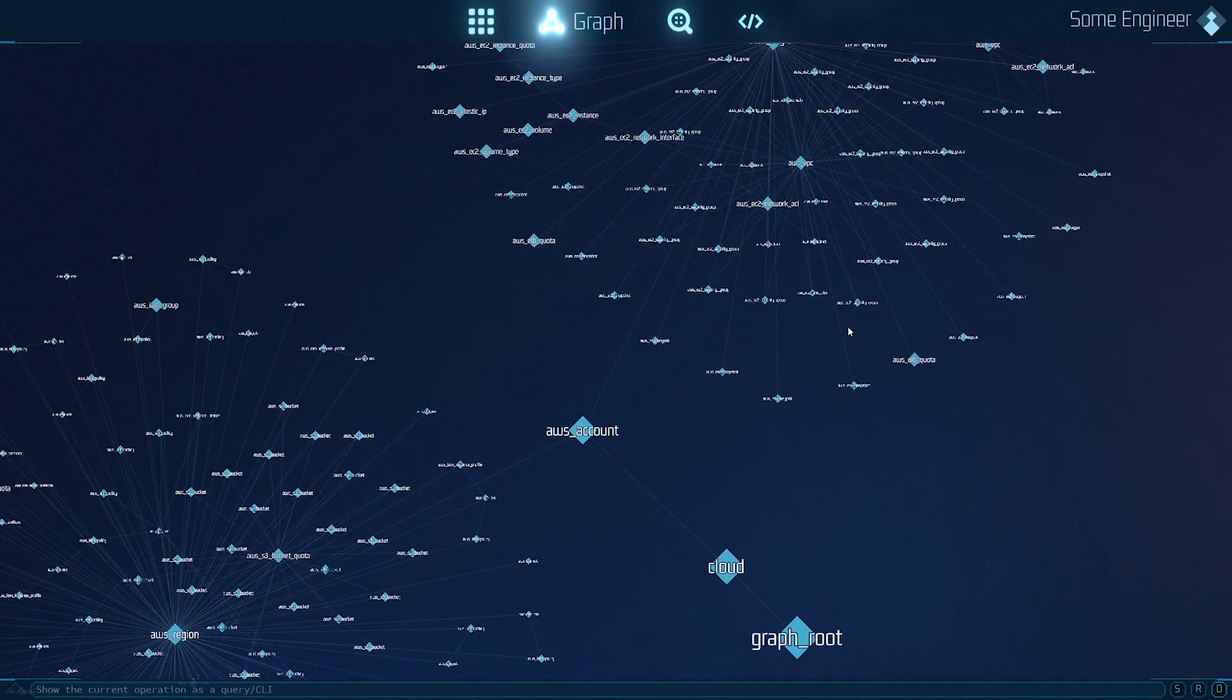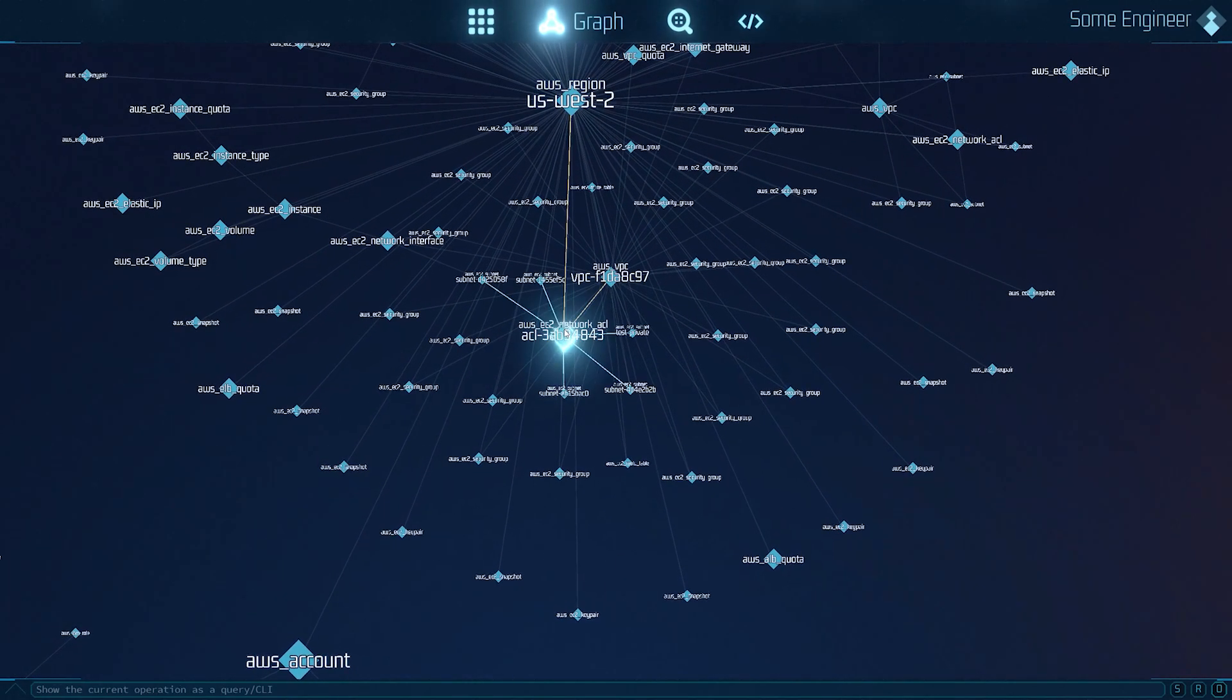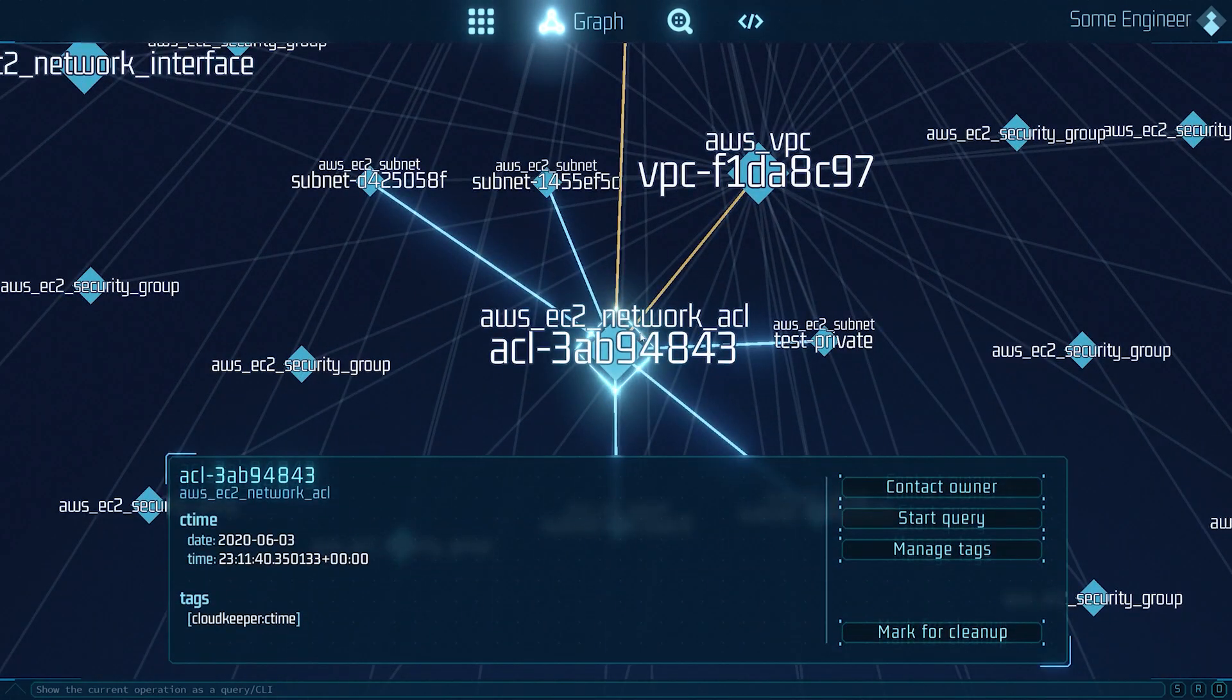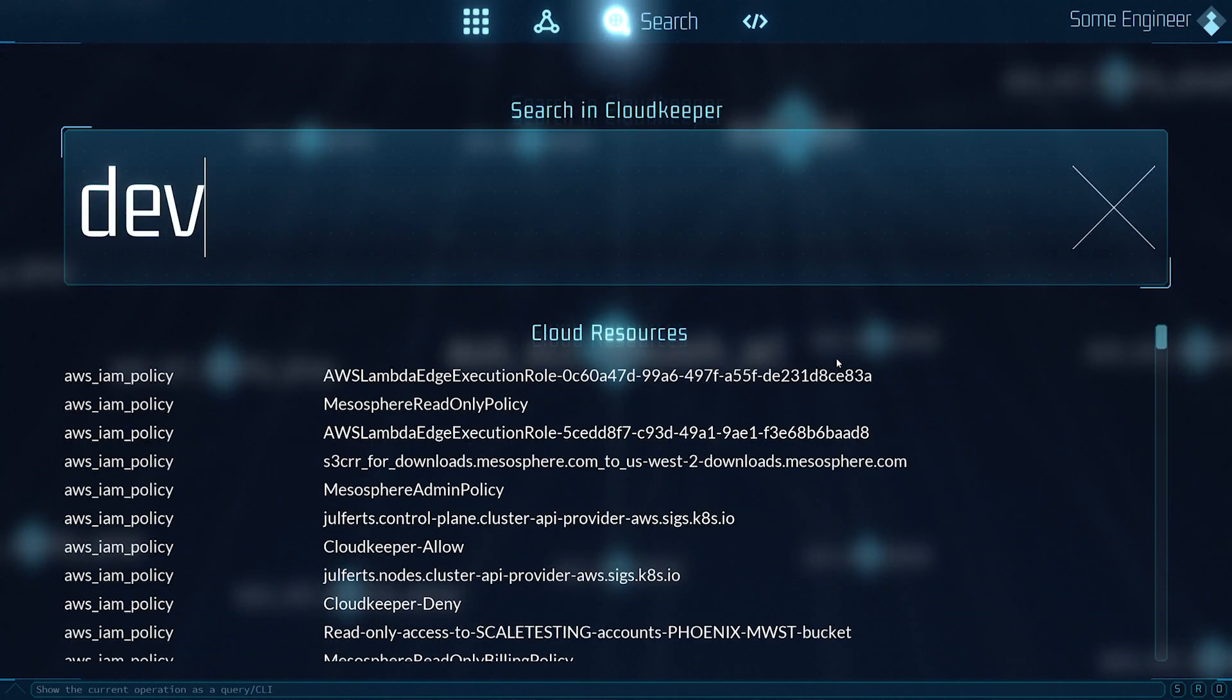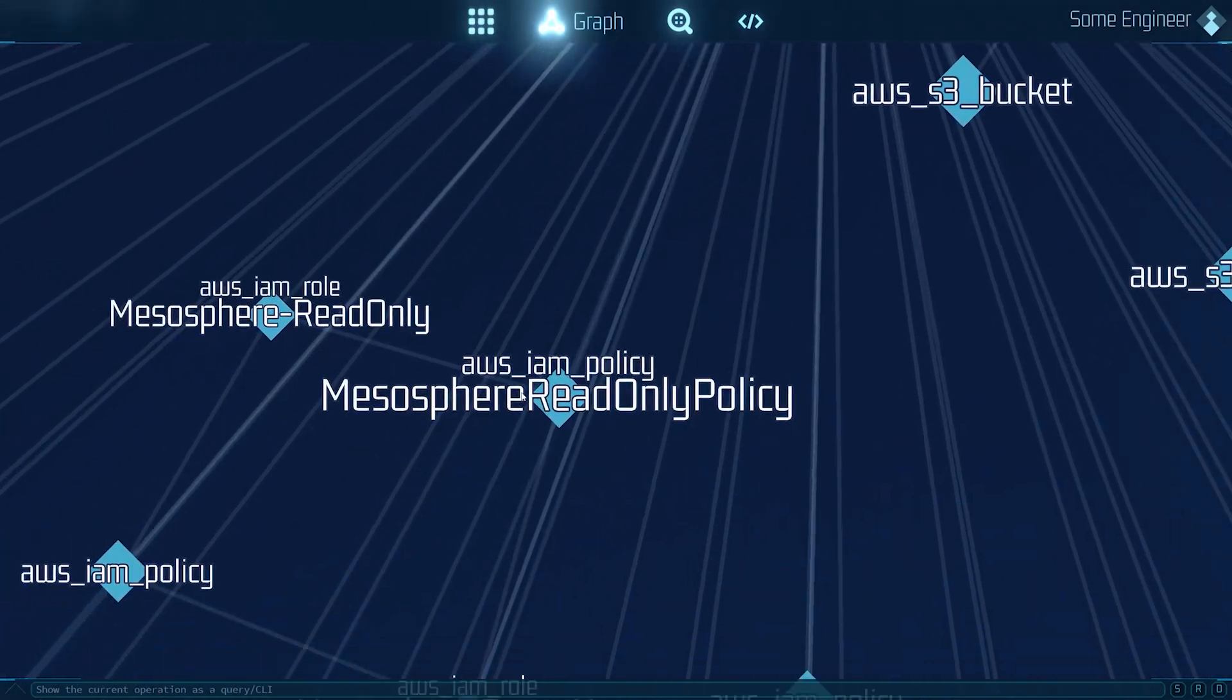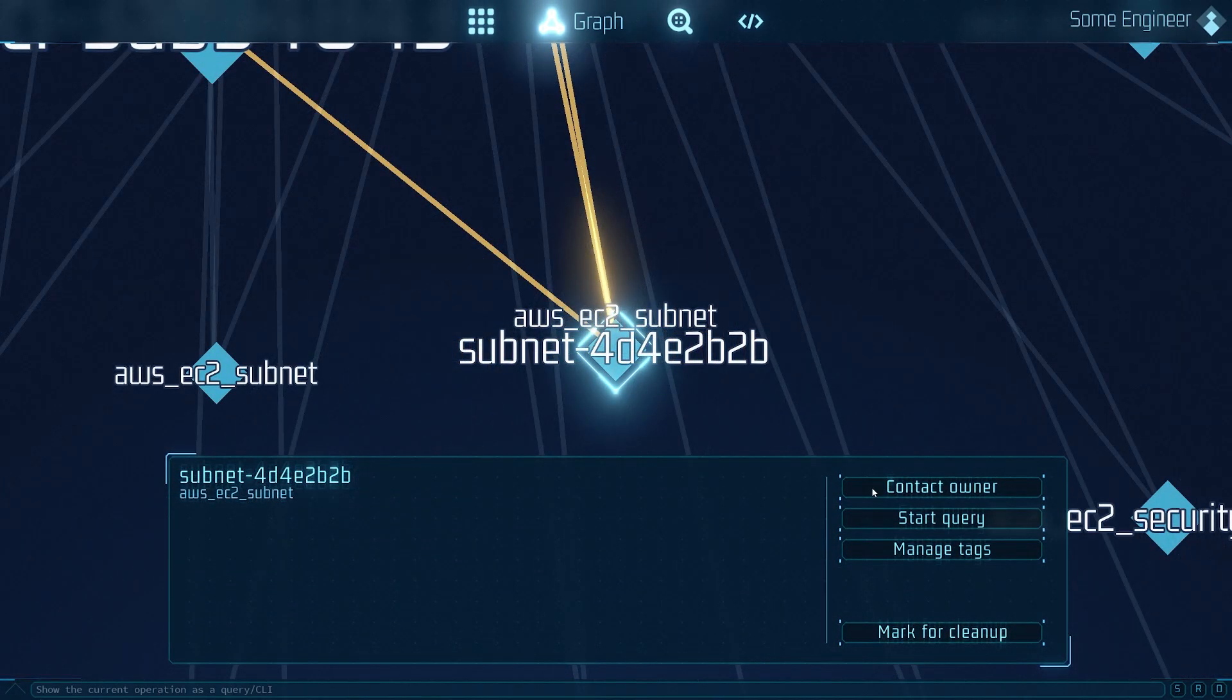You can navigate around the graph and highlight individual resources, see their connections and jump to other resources using the search. When the resource is selected, it shows you some information about it. It also gives you a couple of actions.